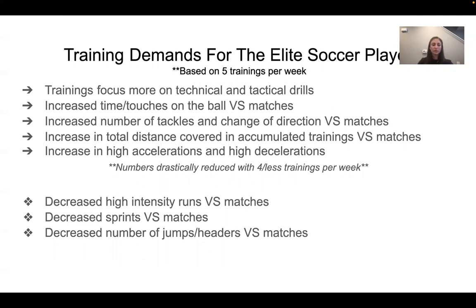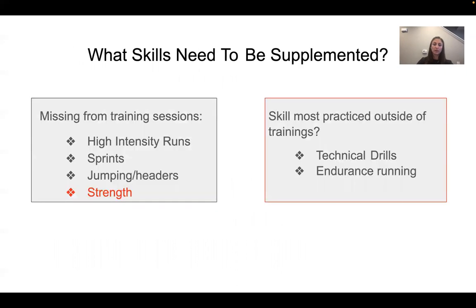So you have increased time with the ball, increased tackles because there's less space between players, increased total distance over five practices versus one match, and increased high accelerations and decelerations because of the smaller spaces in the grids and drills. That's the same reason why there are fewer high-intensity runs, sprints, jumps, and headers. One thing not spoken about is how each skill trained in training sessions and matches requires one common thing, and that's strength.